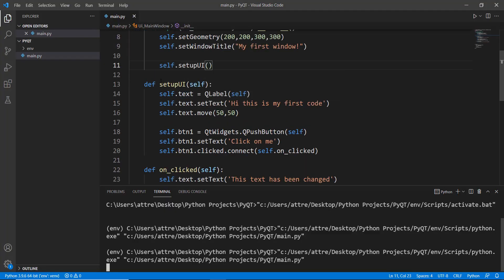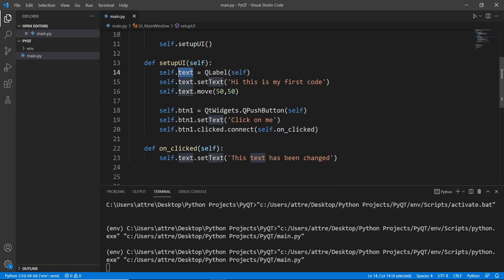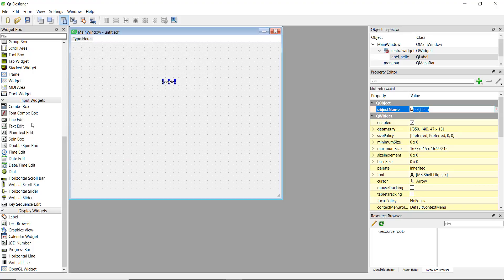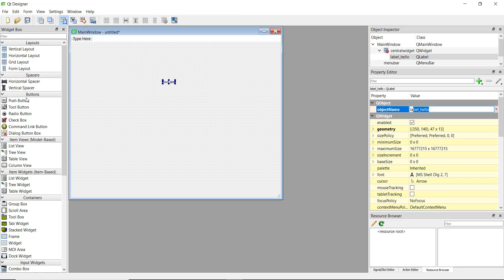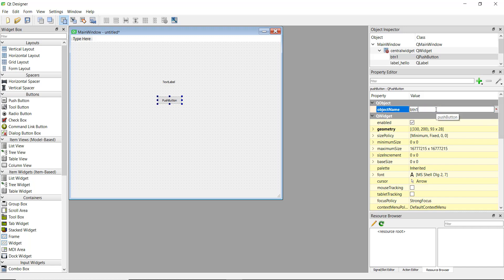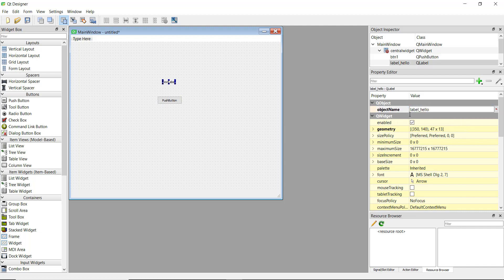The object name is essentially the variable name in your code. In a previous video we called our variable 'text' and the button 'button_one'. So when we add a button here, we'll want to change its object name from the default 'push_button' to 'button_one'.